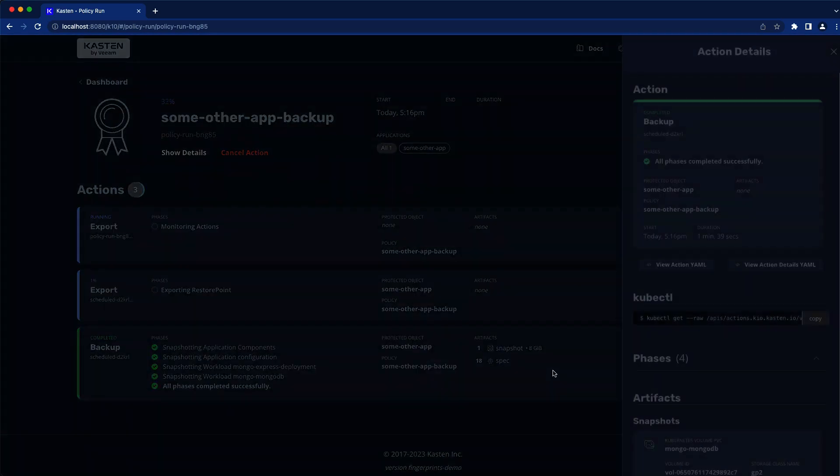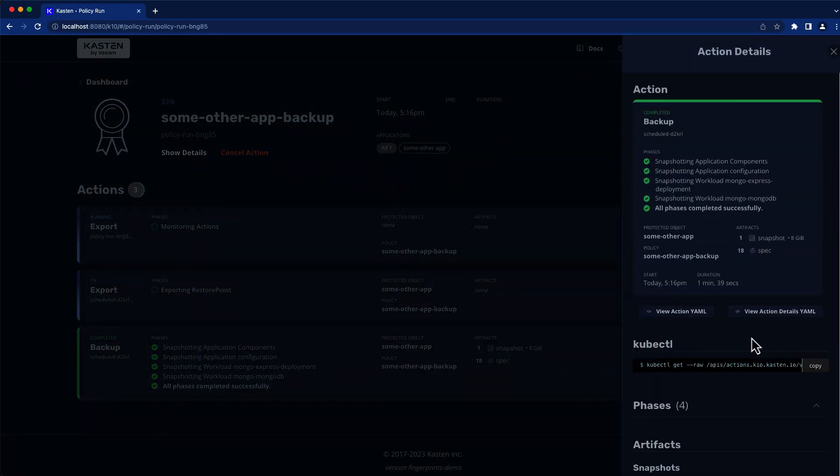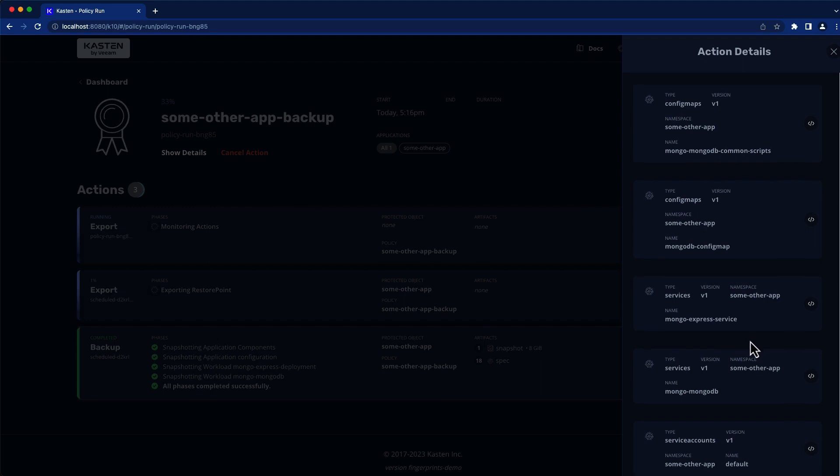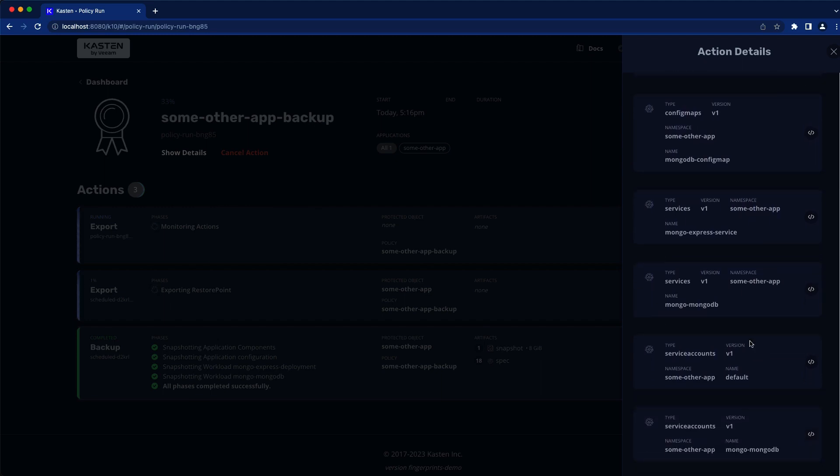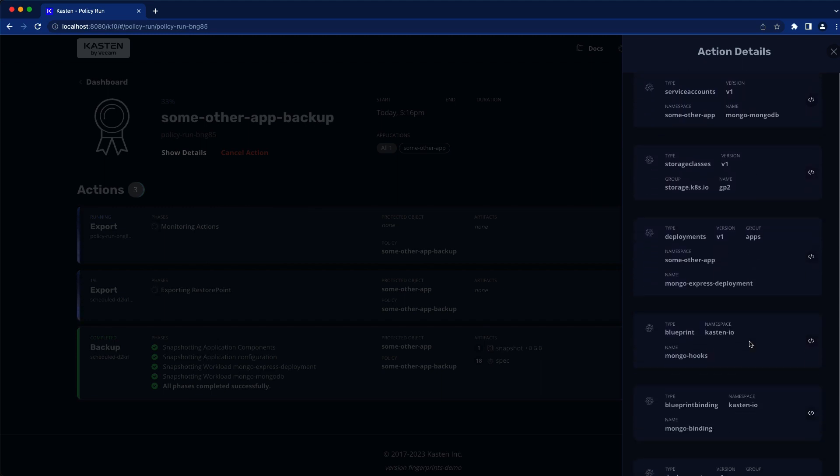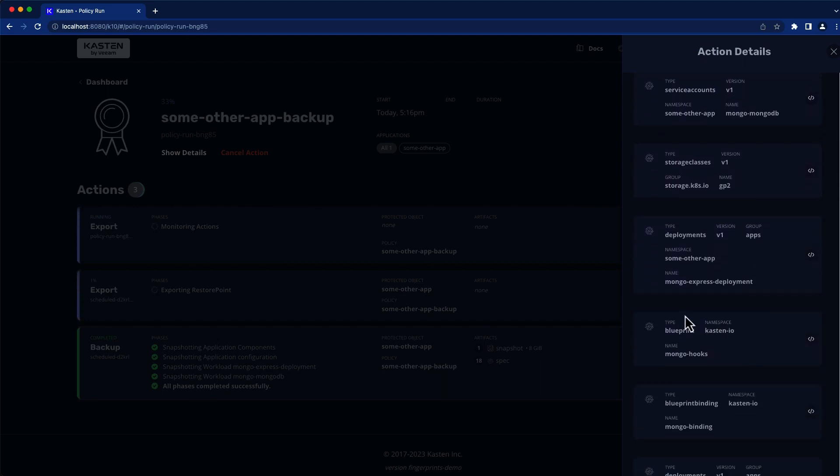As our backup is running, I can already see our blueprint binding, as well as our blueprint, in the list of artifacts associated with my application, indicating that the blueprint has been applied.